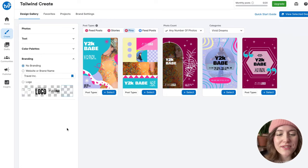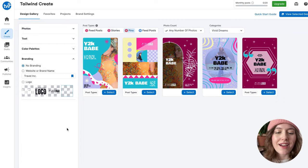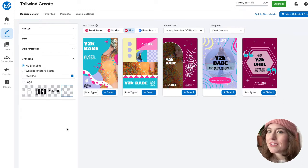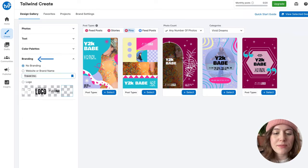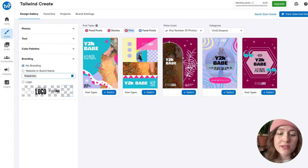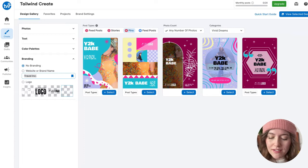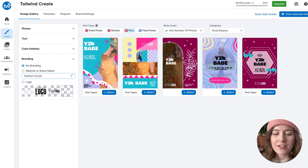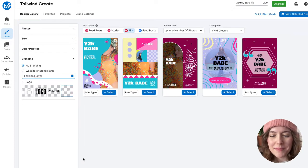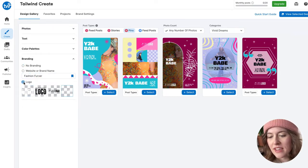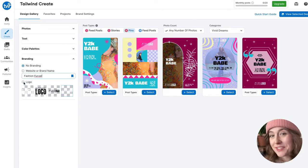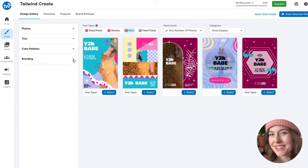We also have several options to add different types of branding — perhaps you just want to add in your website or brand name. We're going to put in something generic like 'Fashion Forever.' I also have several logos available to me — I have some just for testing purposes, but they're a little silly.